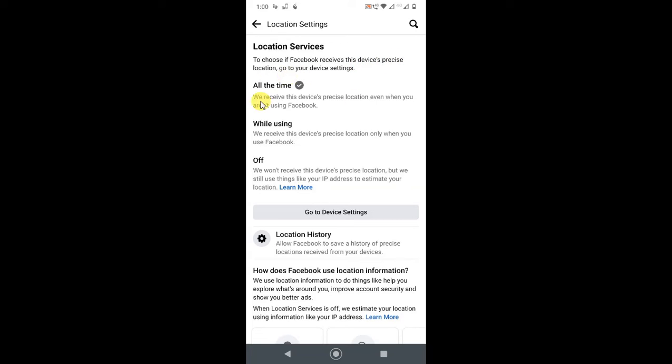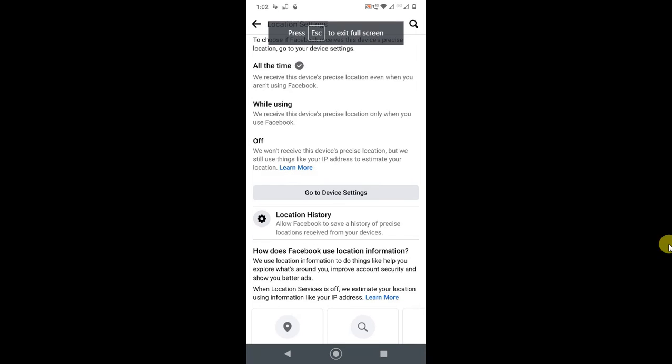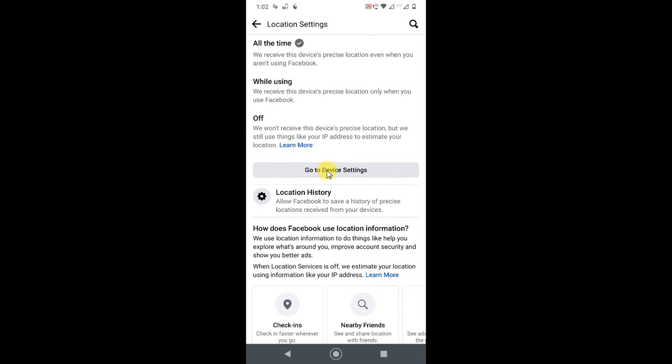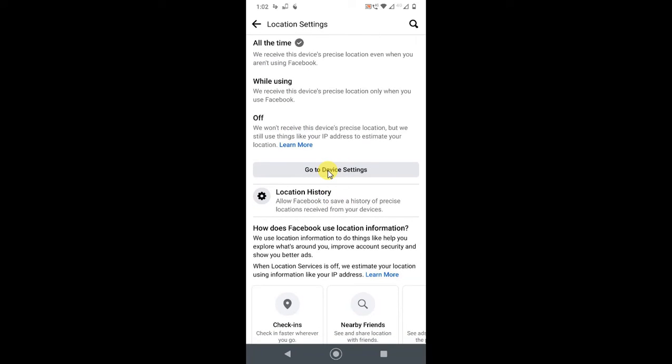This allows Facebook services to access your device's location. You can allow all the time, or use while using the app, or you can choose not to share your location. So you have to go into your device settings.